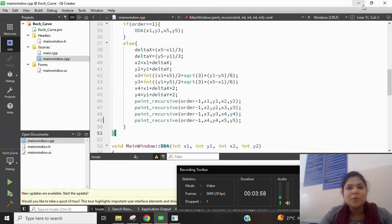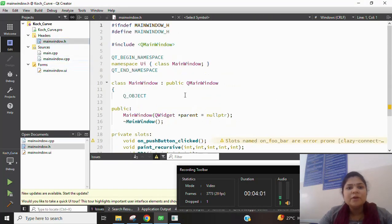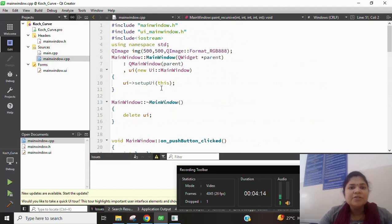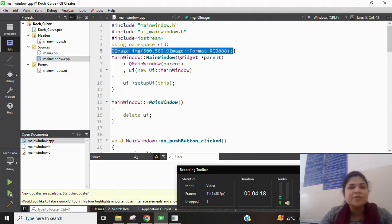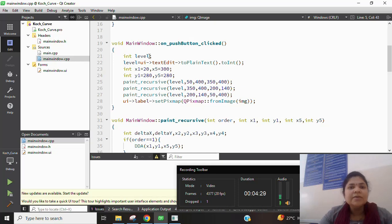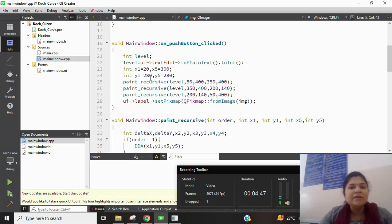Now let's look at the code. First we create a DDA function, a paint recursive function, and a push button in the UI form. In main_window.cpp we use QImage at 500×500 resolution for the output in Qt Creator. On the push button click we take the integer level variable as input from the user. The equilateral triangle starting and ending points are defined as static points: x1=20, x1=280, x5=300, y5=280.